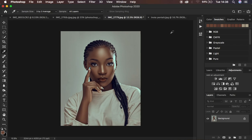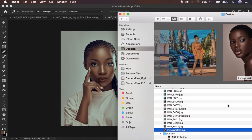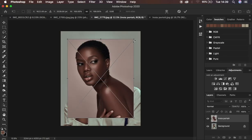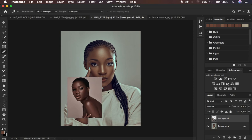The very first thing you have to do is drag this reference image and place it on top of the image you want to color grade. Come to the location where your image has been saved and simply drag and drop it into Photoshop on top of the base image. You can drag the edges so that it doesn't cover the overall image.